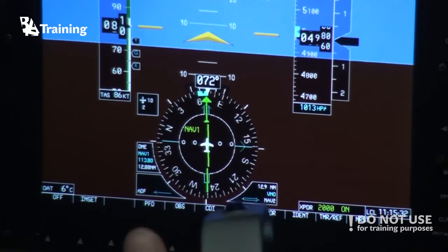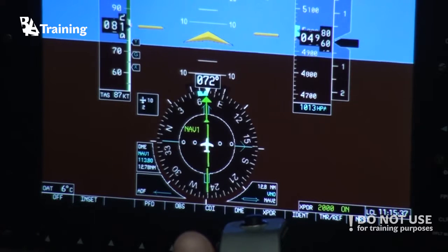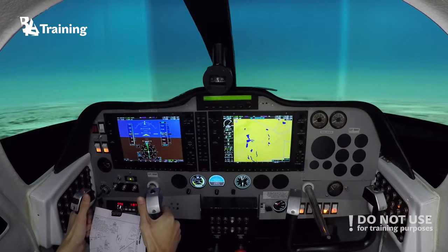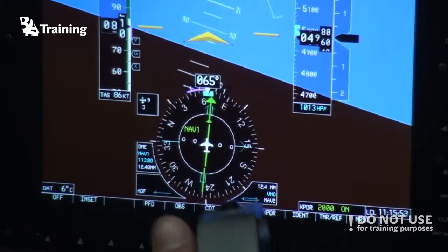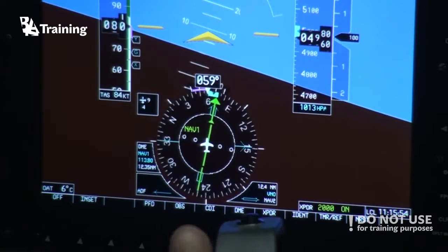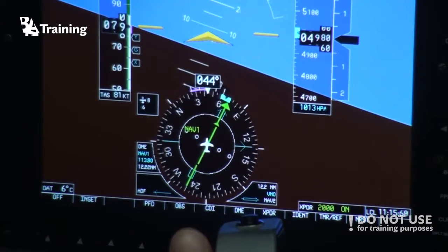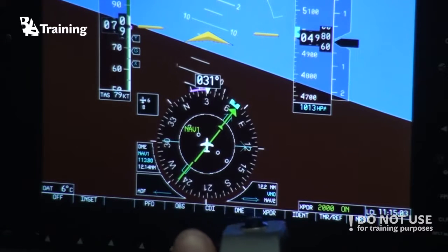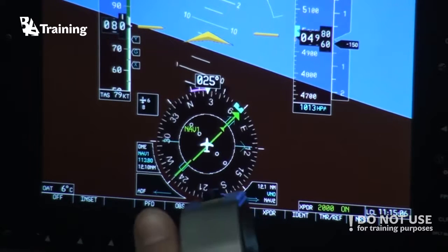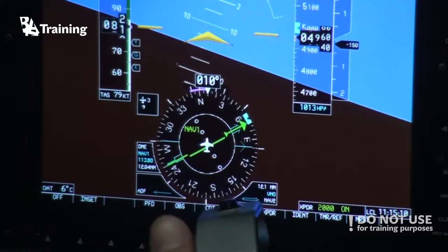When we reach the fix, the entry will be finished and we will start the holding procedure, which will look a little bit different — at 12.5, turn left. We will have the wind from the right, so that means we have to correct to the right. We also have to apply double drift, meaning double wind correction angle.